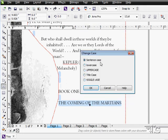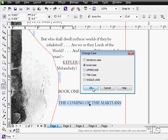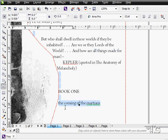And let's click on Change Case. And we have options: Sentence Case, this is what it's normally being done as; Lowercase; Uppercase; Title Case; and Toggle Case, which just reverses the sentence. Here's the lowercase — choose OK. There, that is in lowercase.